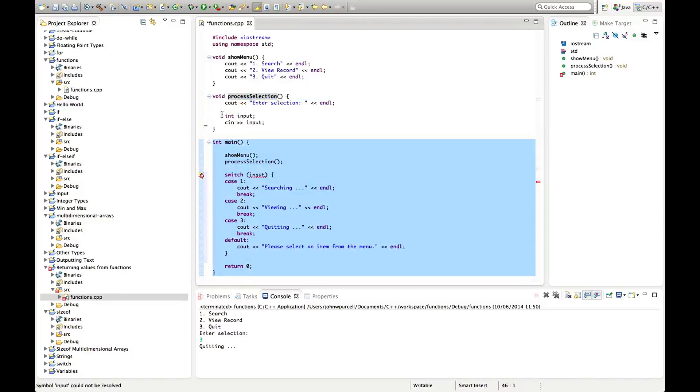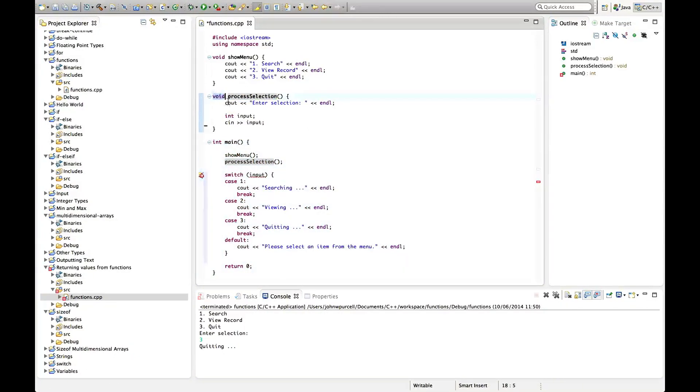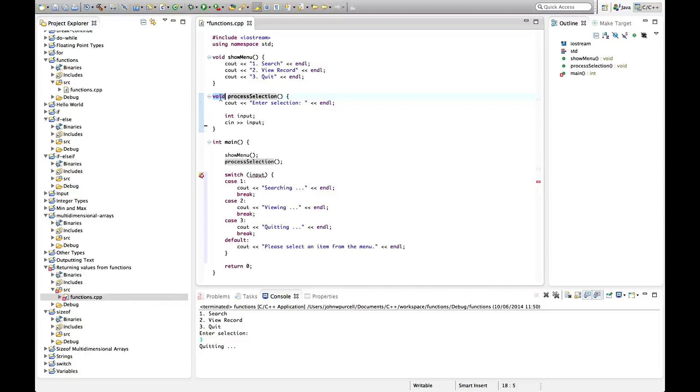So to do that what we do is firstly this void here, this is what we call the return type of process selection, the return type of the function. And I want this function to return an integer so I'm going to change void. Void means no return type and I'm going to change that to int because we want to return an integer.